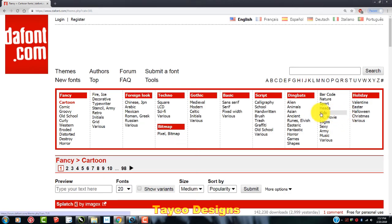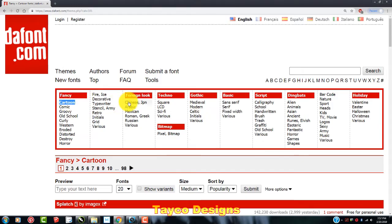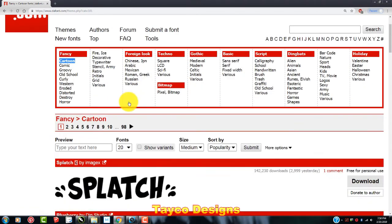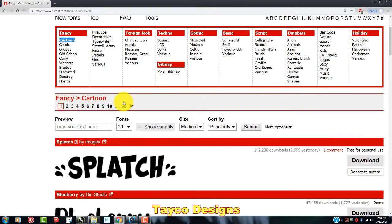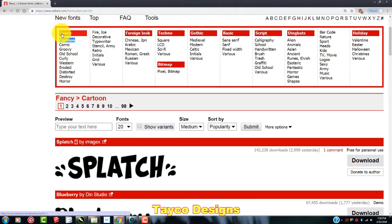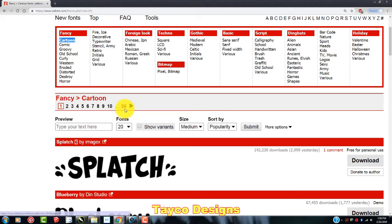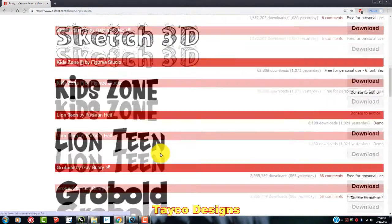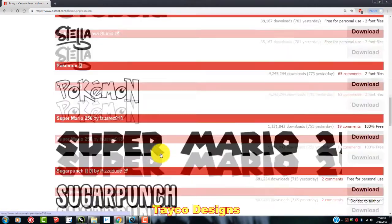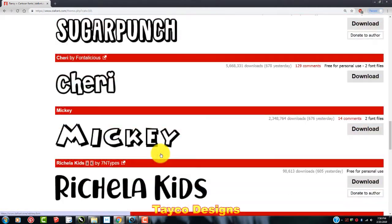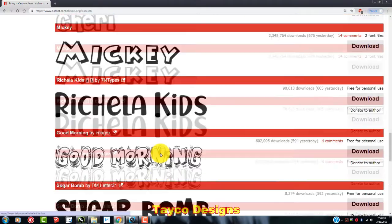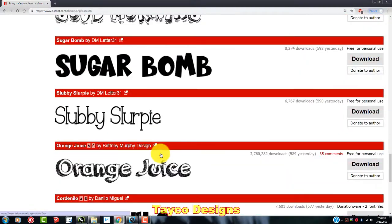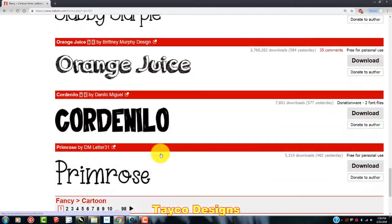So just for simplicity reasons, we're just going to go over to cartoon. And that's clicked. And the cartoon style font in the fancy fonts right here, fancy cartoon. There's 98 pages of fonts just on this style. You can quickly roll through this right here.